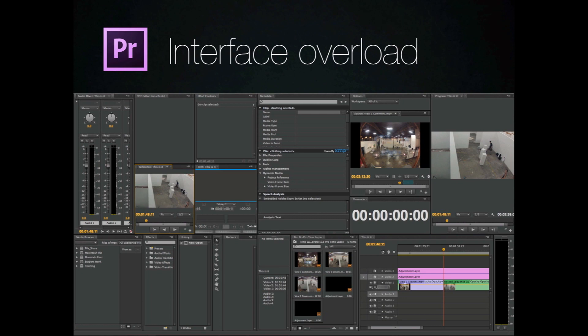One of the things I would say in its favor is with all of these different palettes, you can really customize your interface to make it work well for you. You have a little bit more control over it than you would with Final Cut Pro 10.